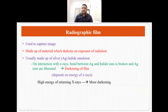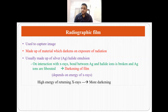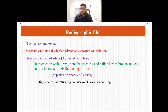The second important thing in radiography is the radiographic film, which is used to capture images. It must be made up of material that darkens when exposed to radiation. That is why the radiographic film is made up of silver halide emulsions. When silver halide emulsions interact with x-rays, the bond between silver and halide ions is broken, silver ions are liberated, and we get darkening of the film. This darkening depends on the energy of x-rays — higher energy means more darkening, lesser energy means less darkening.